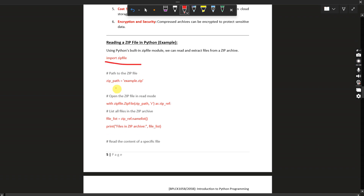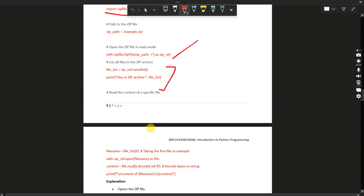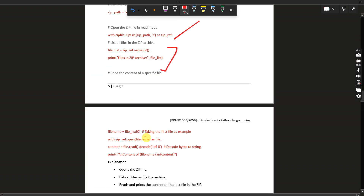See the example for reading a zip file in Python: import zipfile. Set zip_path equal to 'example.zip'. Use: with zipfile.ZipFile(zip_path, 'r') as zip_ref — this opens the zip file in read mode. Then file_list = zip_ref.namelist() — this lists all the files in the zip archive. Then take file_name = file_list[0] to get the first file as an example.